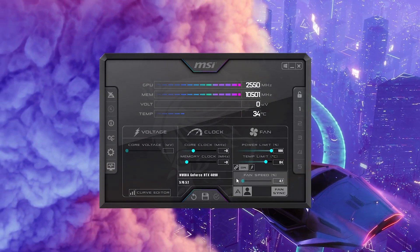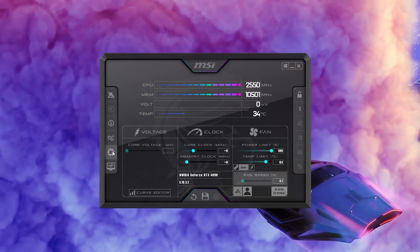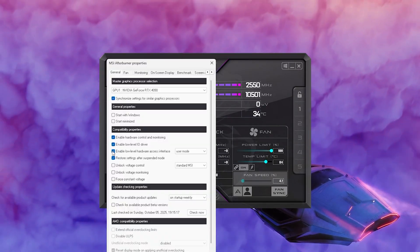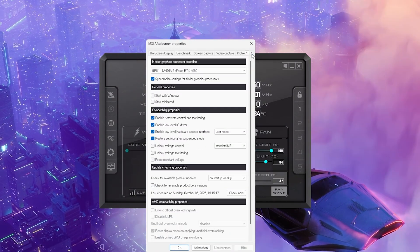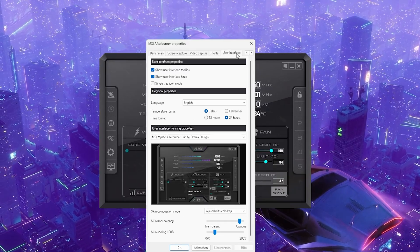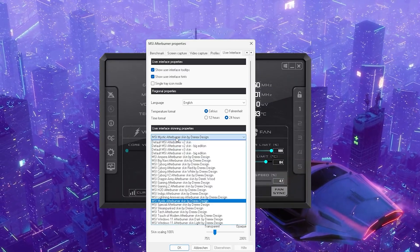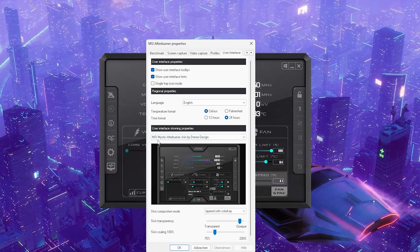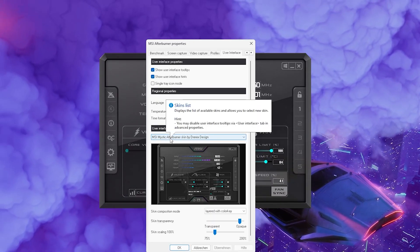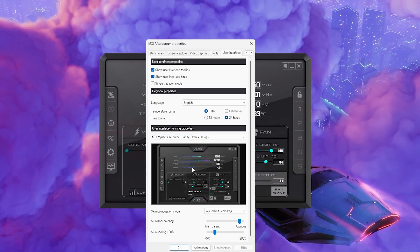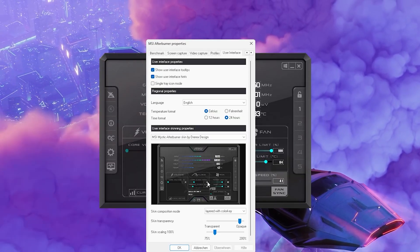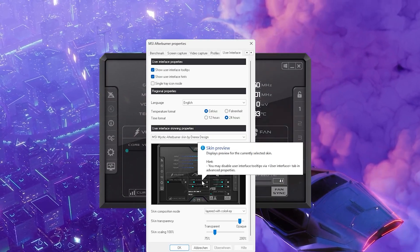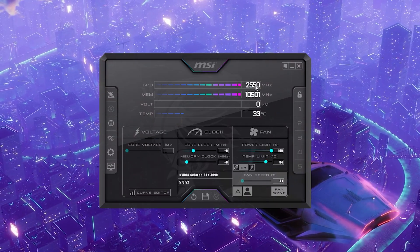If for whatever reason MSI Afterburner looks a little bit different for you, don't be worried - just simply go to settings wherever you can find that, and then you can see the properties. Completely on the right side we have user interface, and there we have a bunch of overlays. For the sake of the video I'm going to use this one here, the MSI Mythic Afterburner skin. You can of course also use all the other skins, but for the sake of the video just so you have the same one, I would simply apply it.